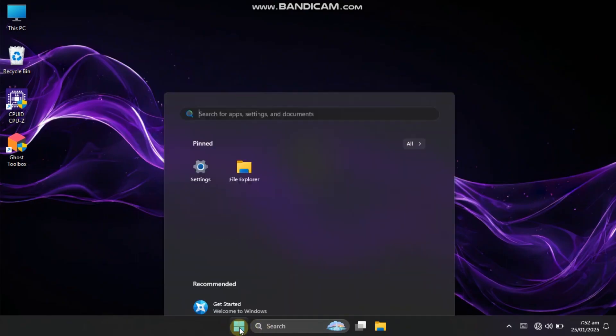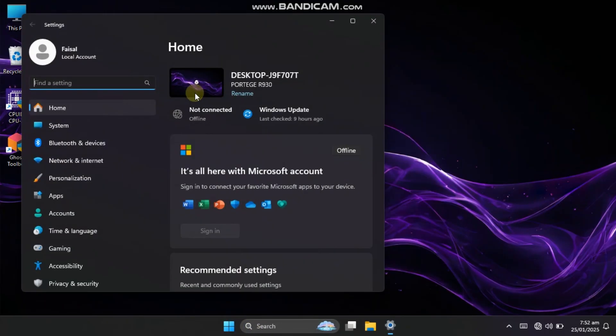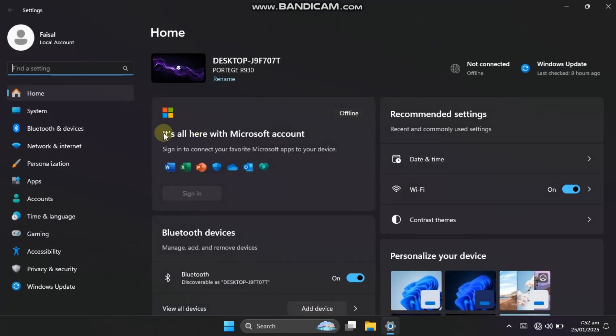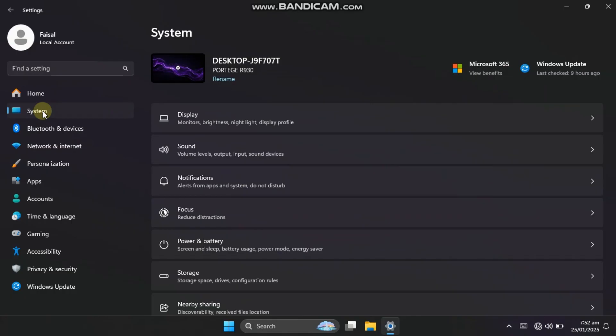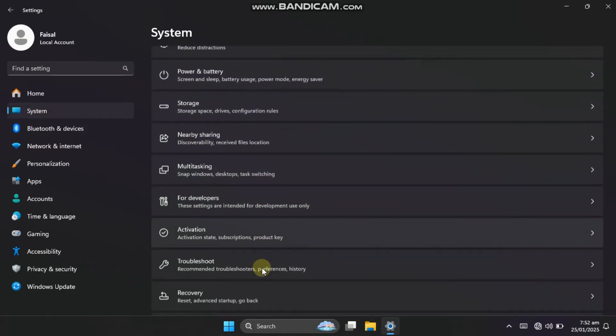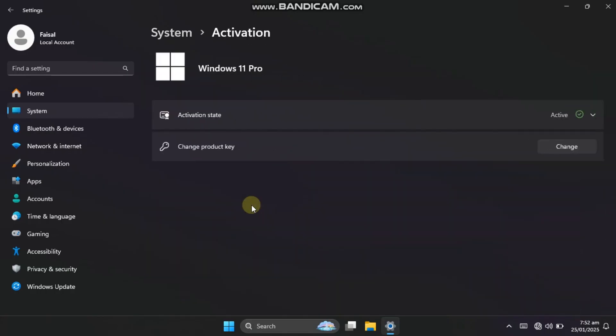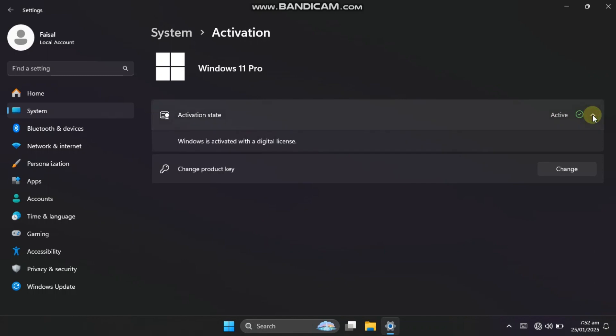After completing the Windows installation, let's check if Windows is activated. As you can see, your Windows is pre-activated with a digital license.